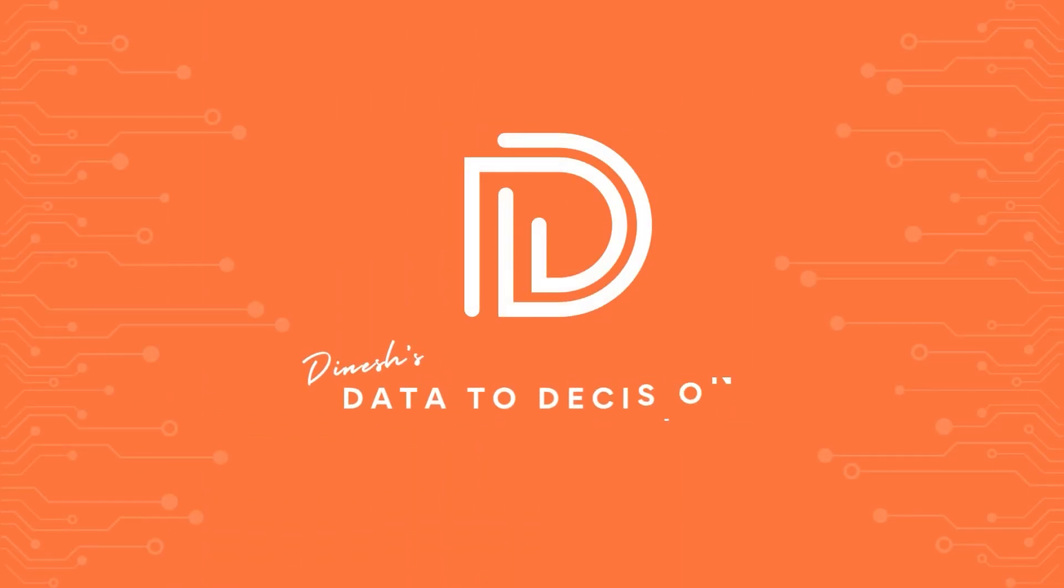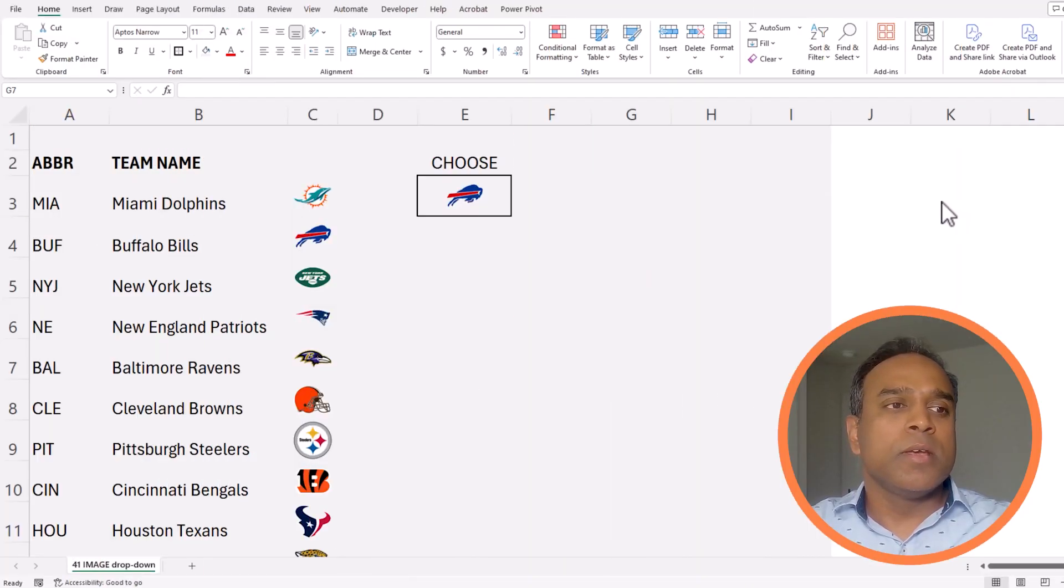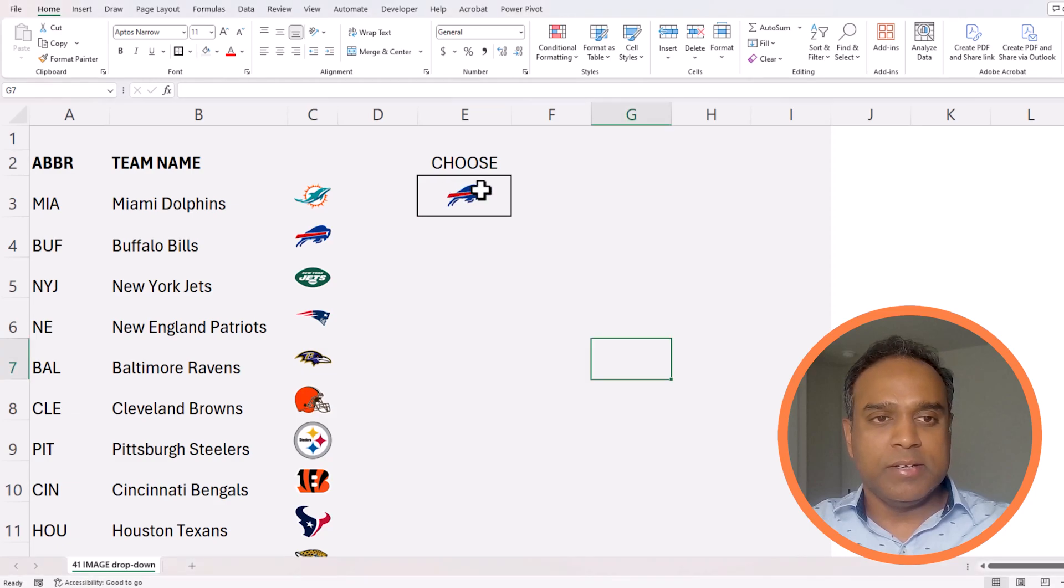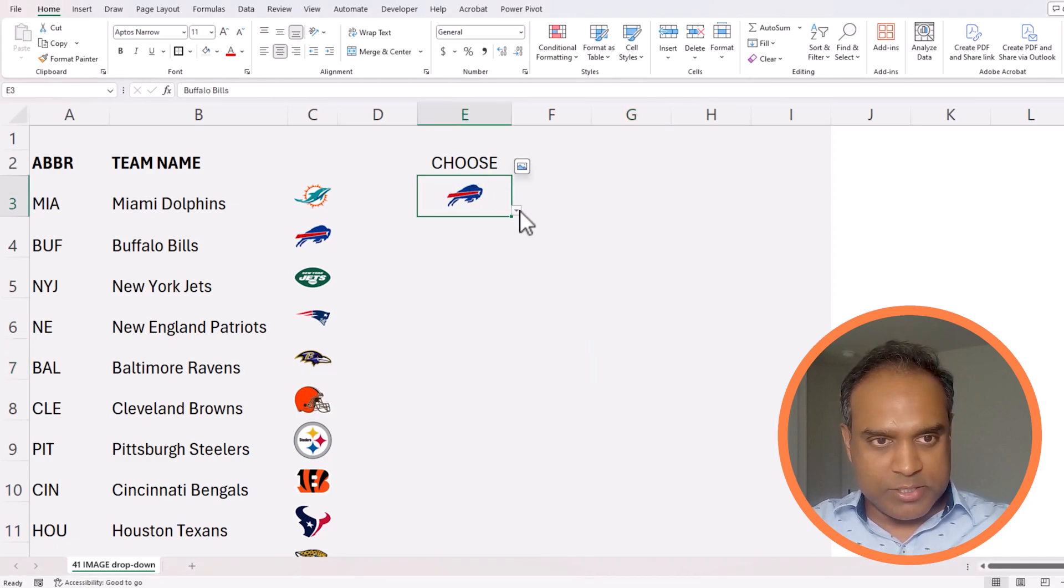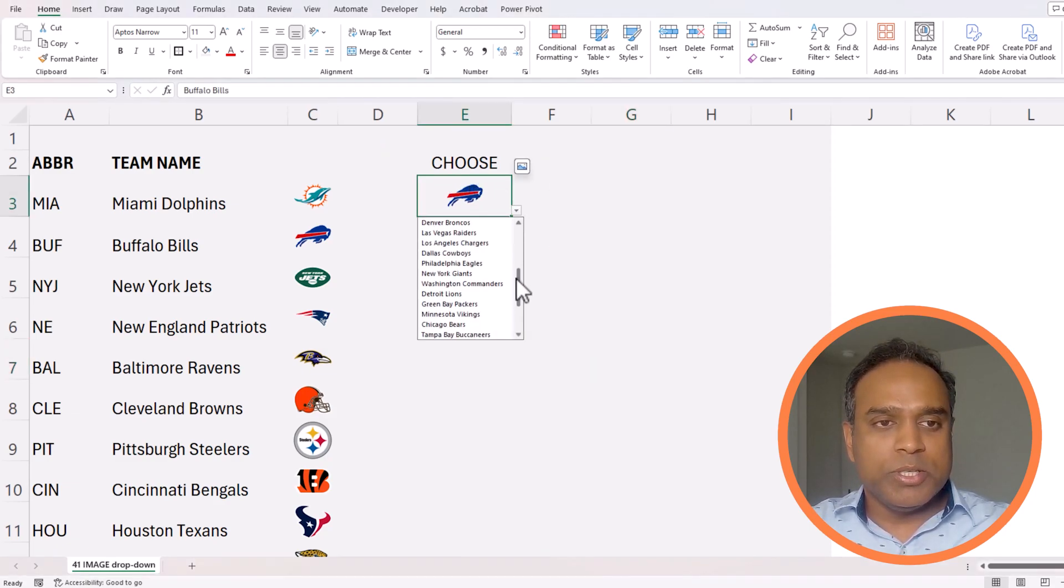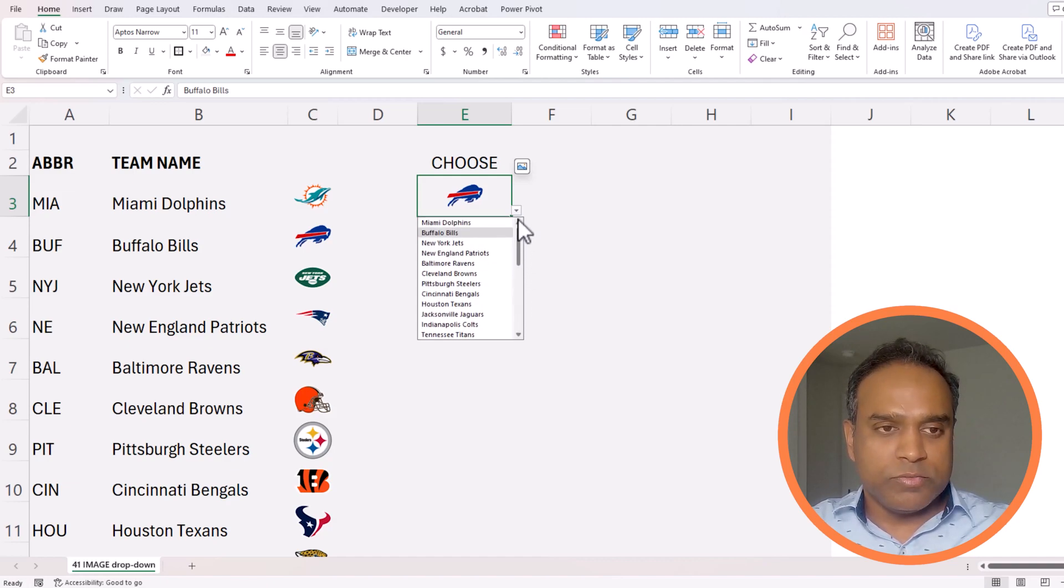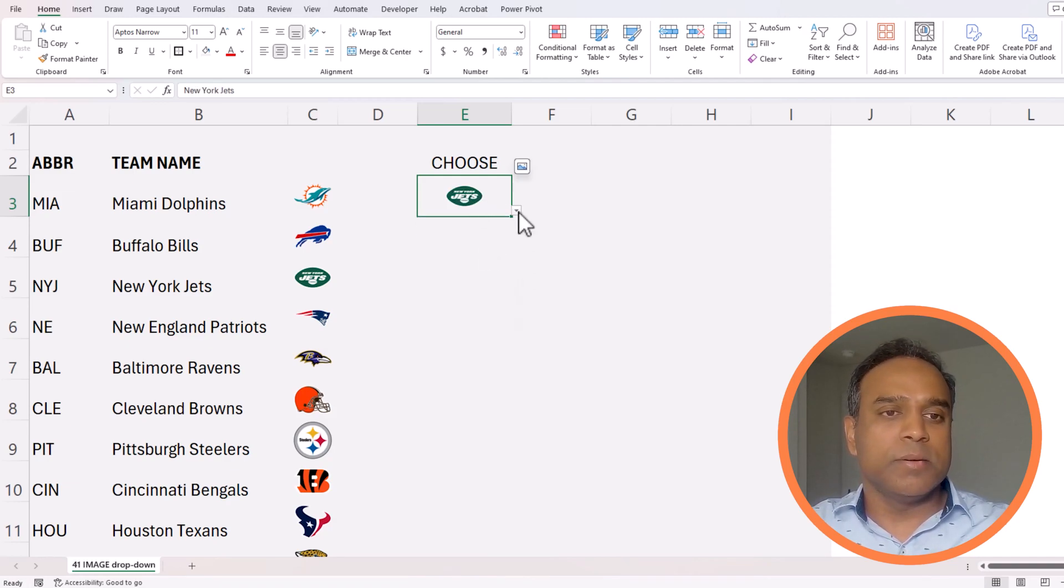Welcome to another video on data propositions. In today's video we will be creating a dropdown as you see on screen where we can actually choose from a list of names and it updates the image.